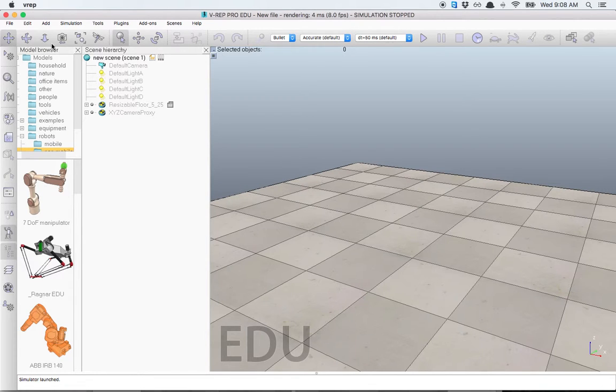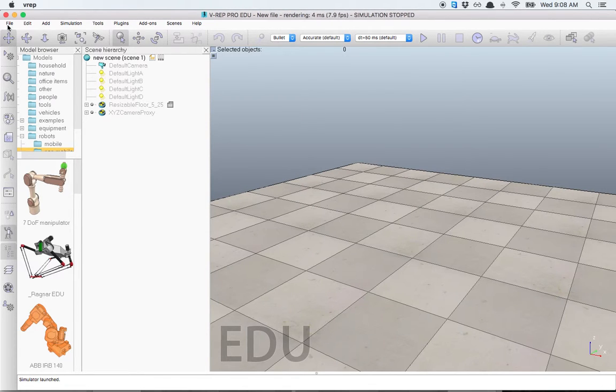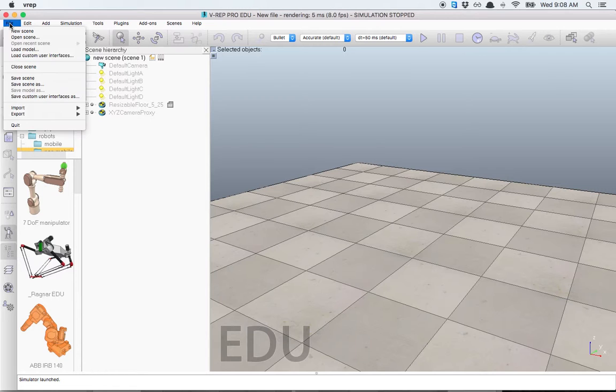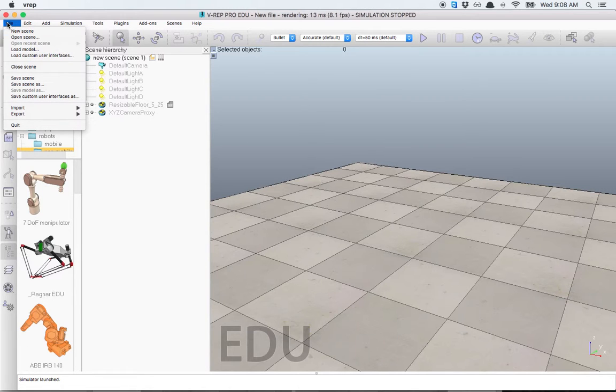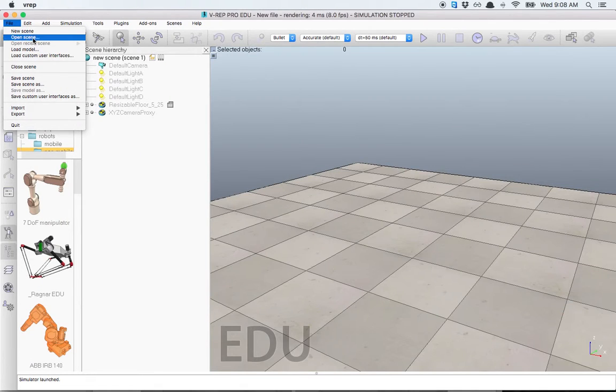If we want to open one of the example scenes that comes with VREP, in File, we have to click Open Scene.